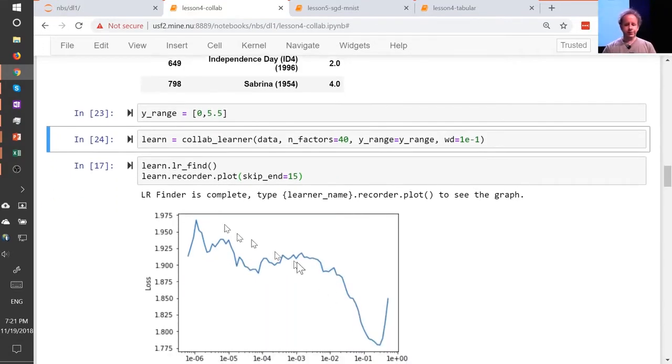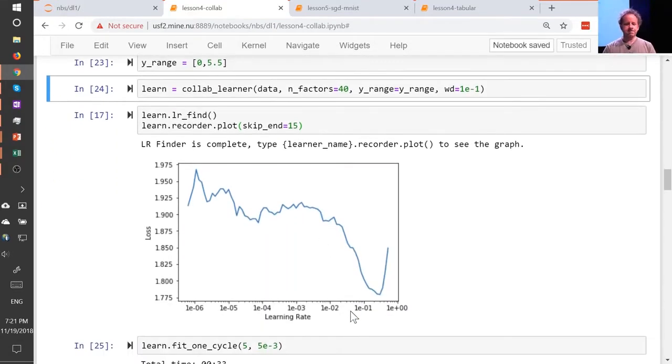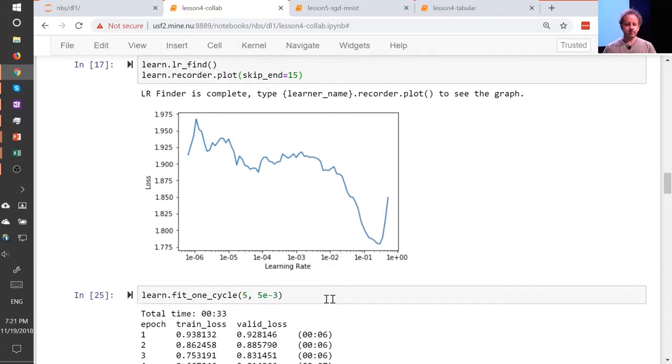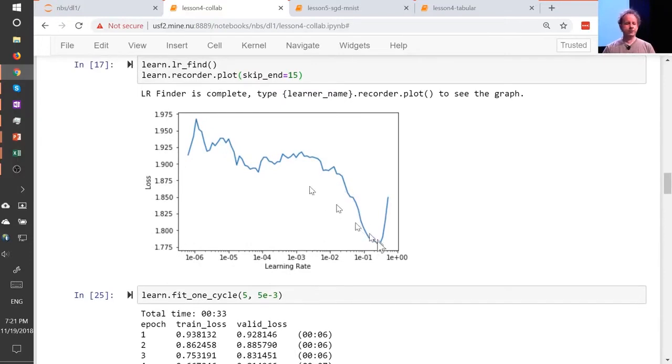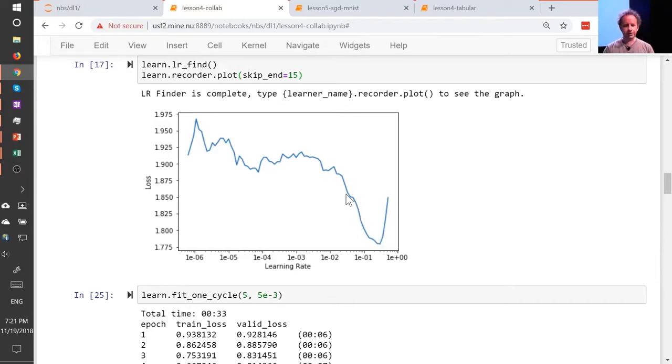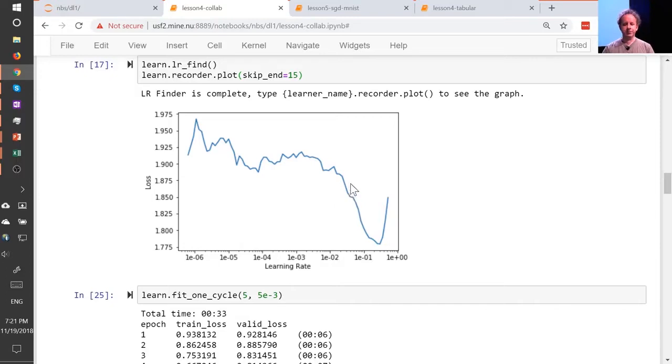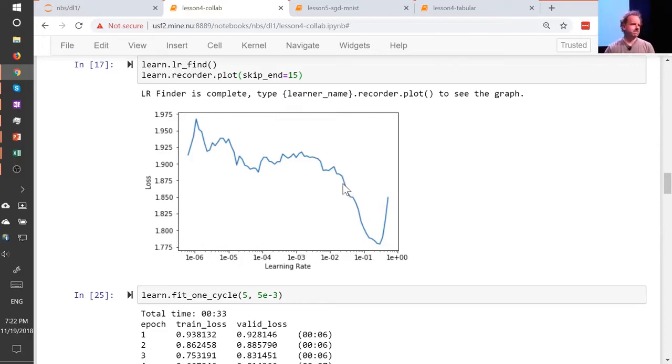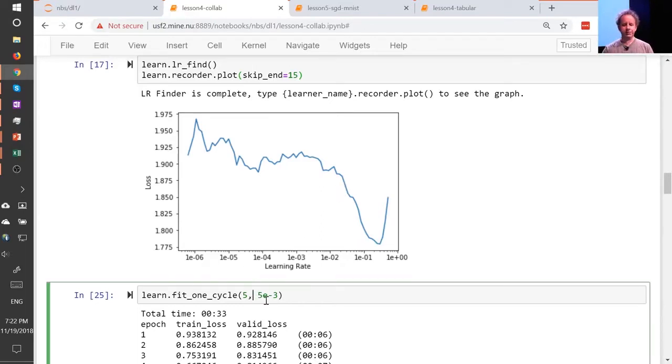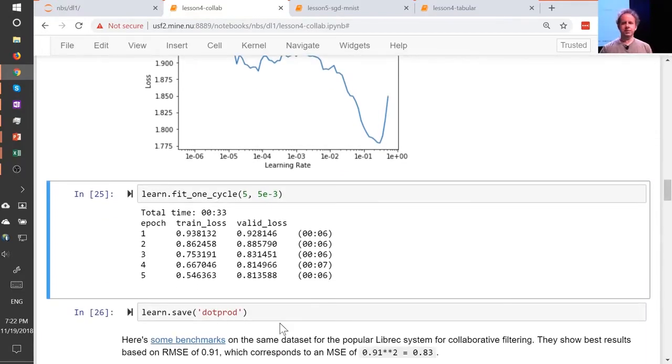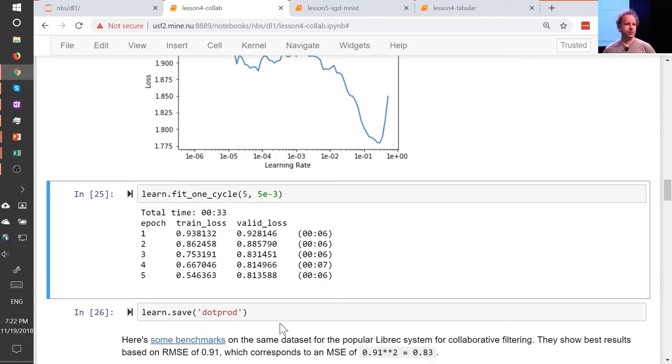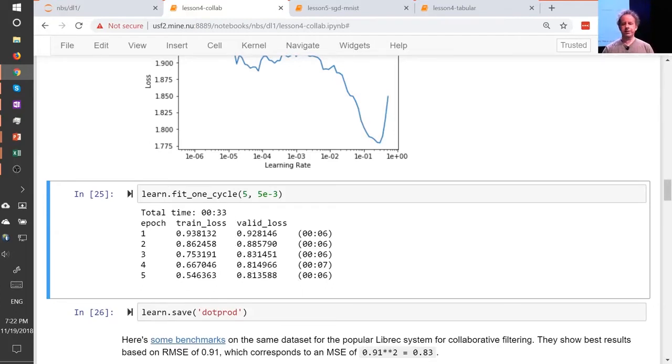And then for learning rates, I use the learning rate finder as usual. So 5e-3 seemed to work pretty well. Remember, this is just a rule of thumb. 5e-3 is a bit lower than both Sylvain's rule and my rule. So Sylvain's rule is find the bottom and go back by 10, so his rule would be more like 2e-2, I reckon. My rule is kind of find about the steepest section, which is about here, which again often it agrees with Sylvain, so that would be about 2e-2. I tried that, and I always like to try like 10x less and 10x more, just to check. And actually I found a bit less was helpful. So the answer to the question like, should I do blah, is always try blah and see. But that's how you actually become a good practitioner.